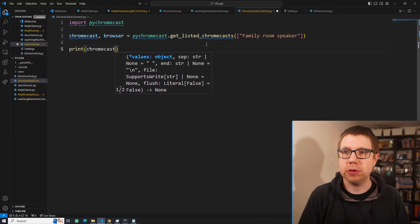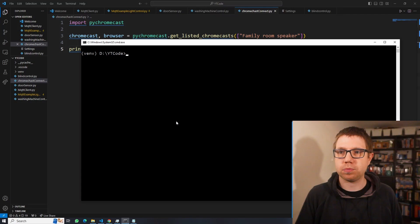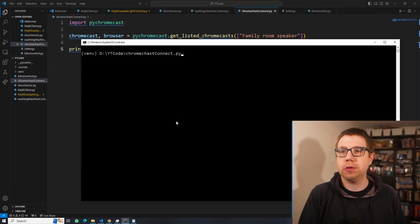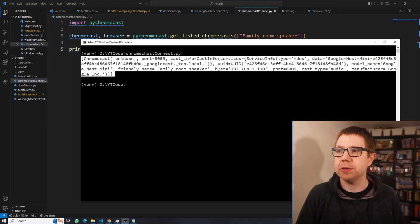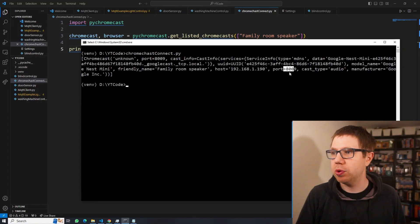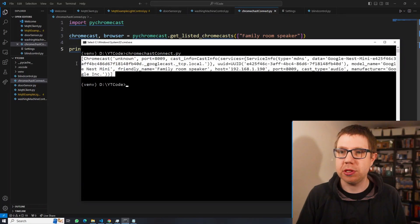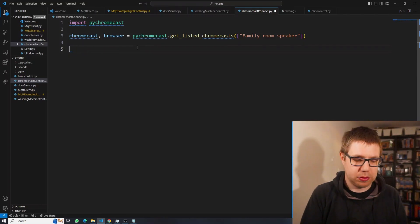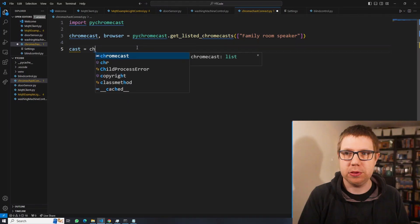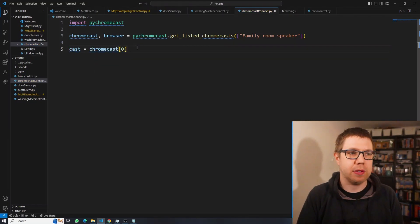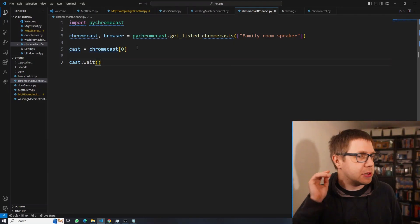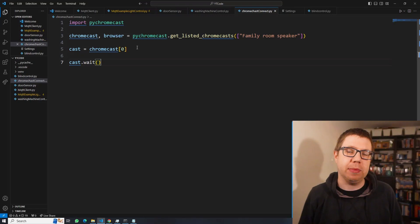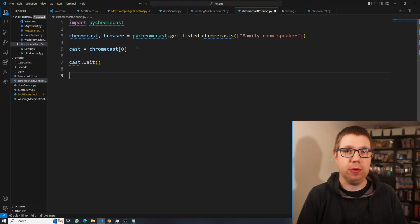Let's print Chromecast so you can see the result. It returns an array with one element because there's only one device called Family Room Speaker. It's found that Chromecast and we've got its type, port number, and host. So we say cast_device = chromecasts[0]. Then we wait on it — this ensures the search is finished and we've found what we're looking for.